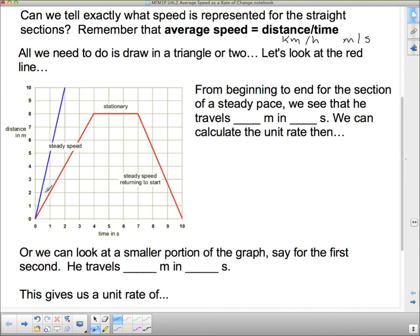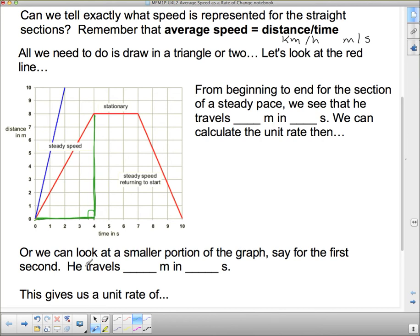We're going to look at the red lines first. From the beginning to the end of the section of steady pace, we see how many meters he travels. We're going to draw in the triangle — a right-angle triangle so that the straight line section is the hypotenuse. We can see that he goes from 0 meters up to 8 meters, so he must have traveled 8 meters. And he goes from 0 seconds to 4 seconds, so that's in 4 seconds.